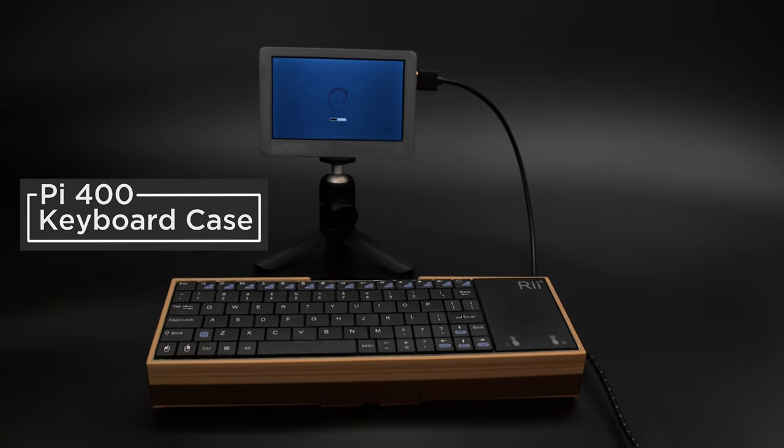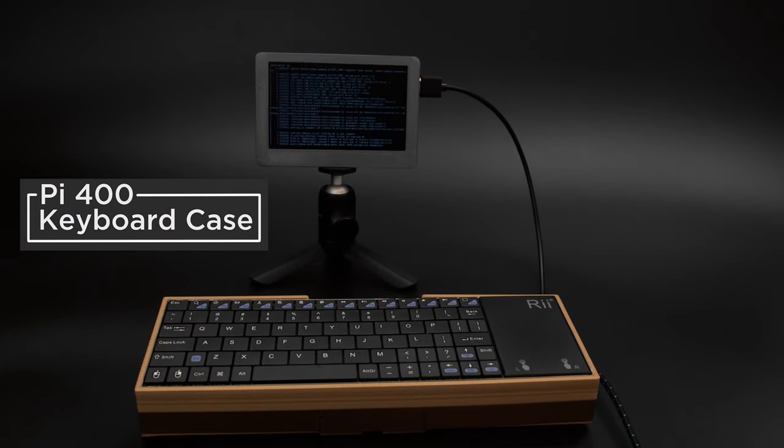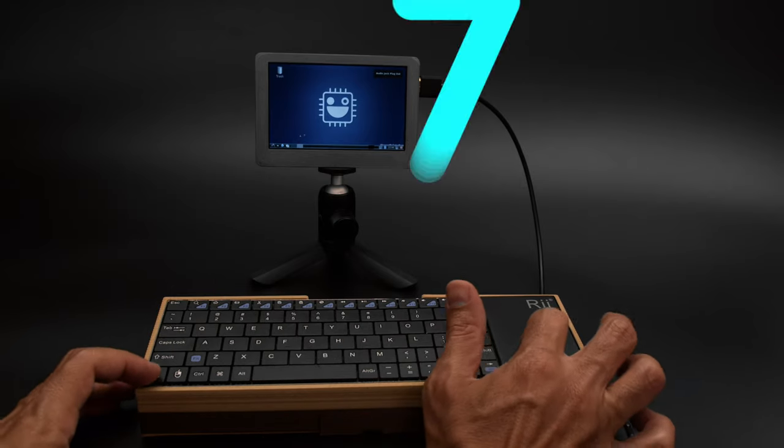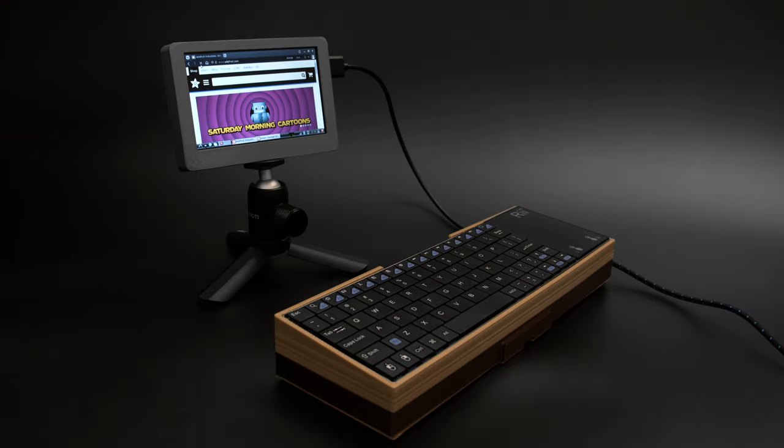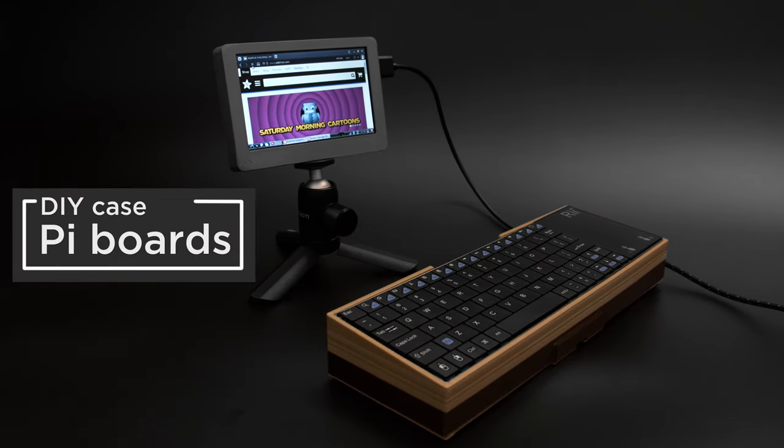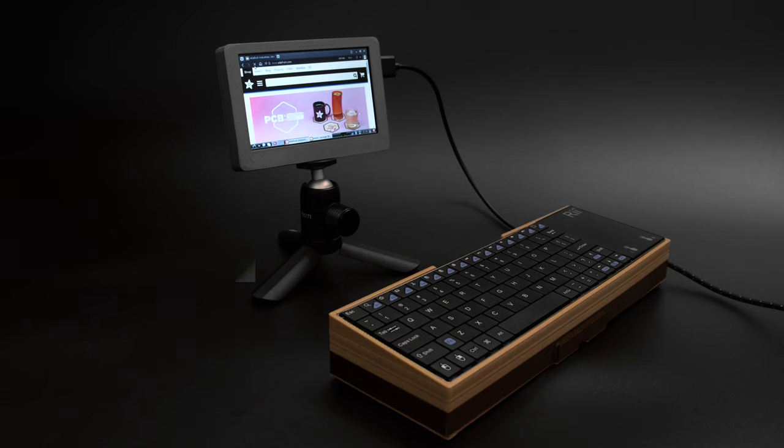You can make your own Pi 400 inspired project using a single board computer and a mini wireless keyboard. 3D print the enclosure and add your parts to make your own mini Linux computer with an HDMI display.